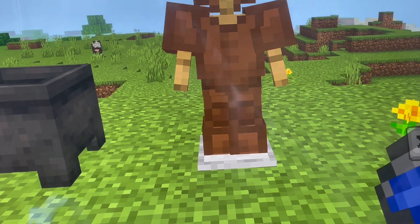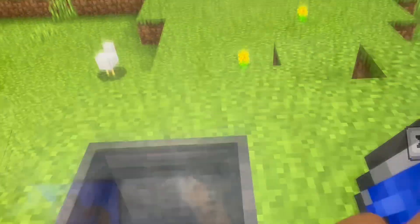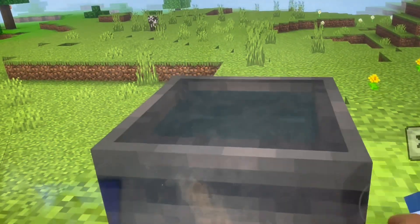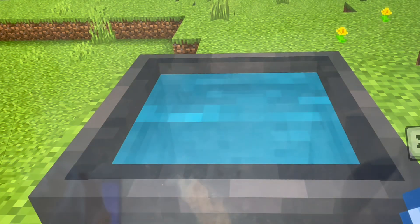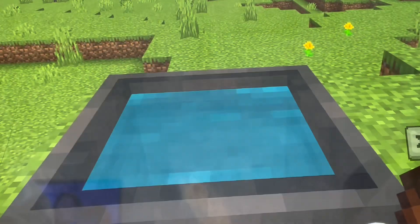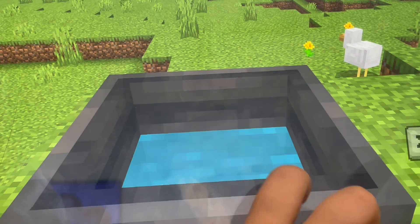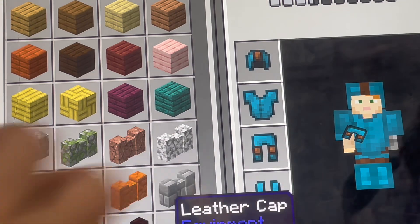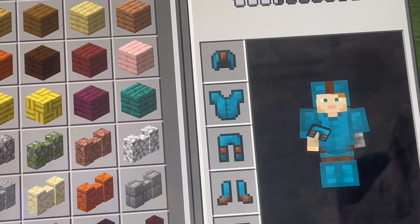If you have a cauldron, place your water in it. Now get your dye — if you're on PC you have to right-click, but I'm on mobile so I just tap. Then to dye the leather armor, right-click on PC or tap on mobile, and there it is — it will look like this.